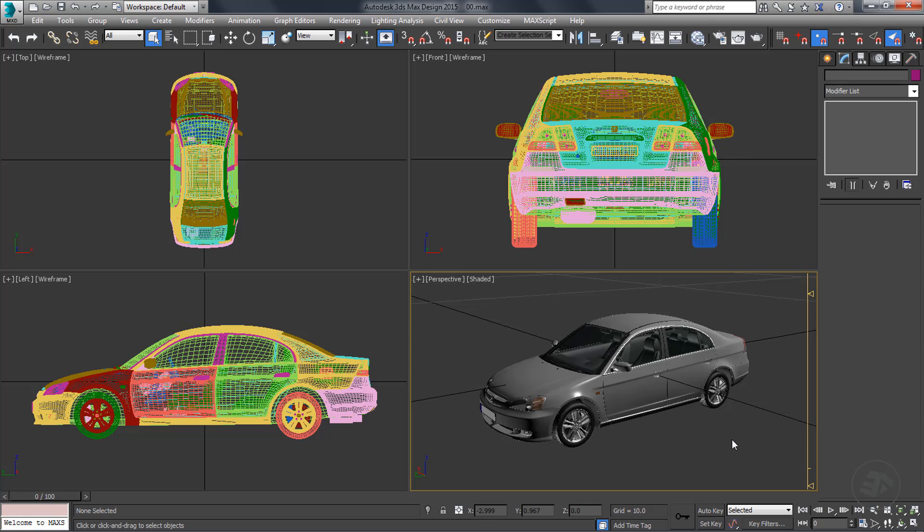Those models may or may not come with numerous level of details or versions to represent the vehicle at various distances.